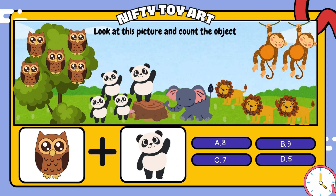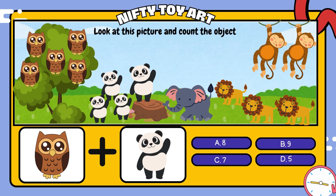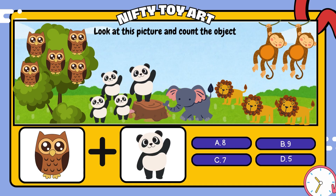If we put the owl and the panda together, how many do we have in total? That's right, nine.